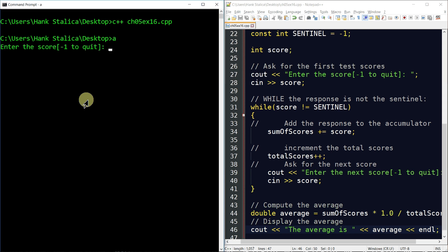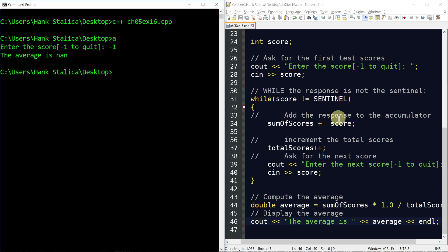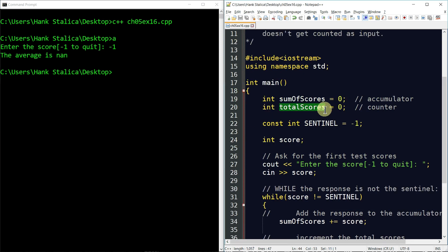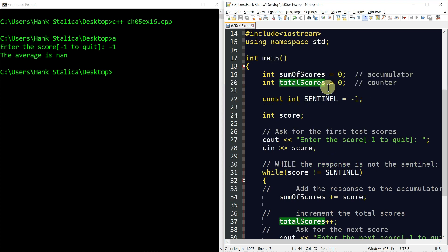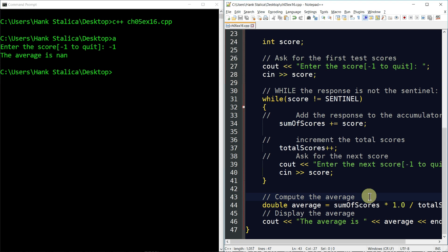Running the program: if the user types the sentinel immediately at line 28, before entering the while loop, we run into a problem. The result shows 'NaN' — Not a Number — because total_scores is zero and we just tried to divide by zero. Some compilers would crash; this one outputs NaN. We need to fix that.